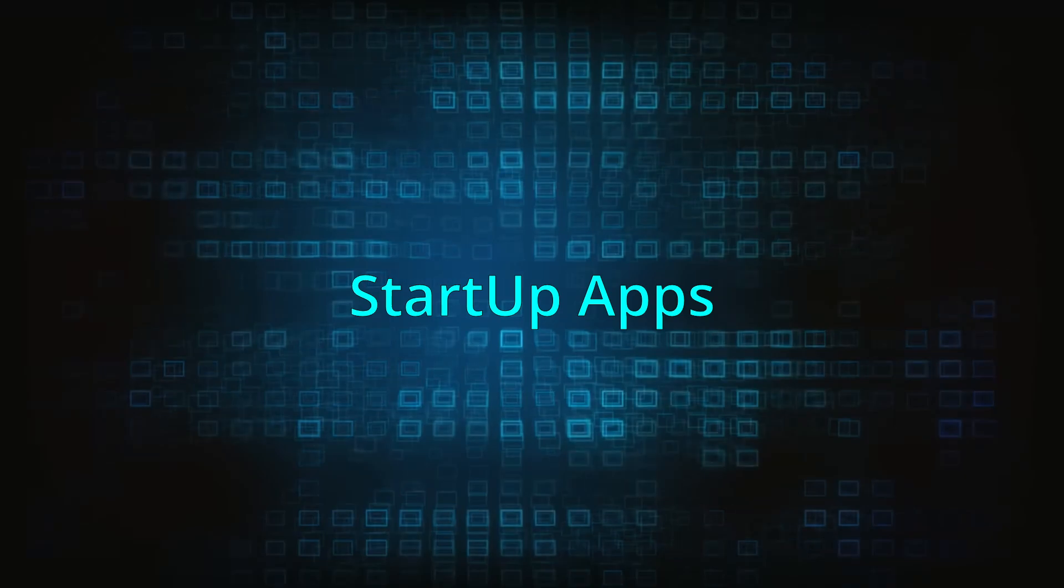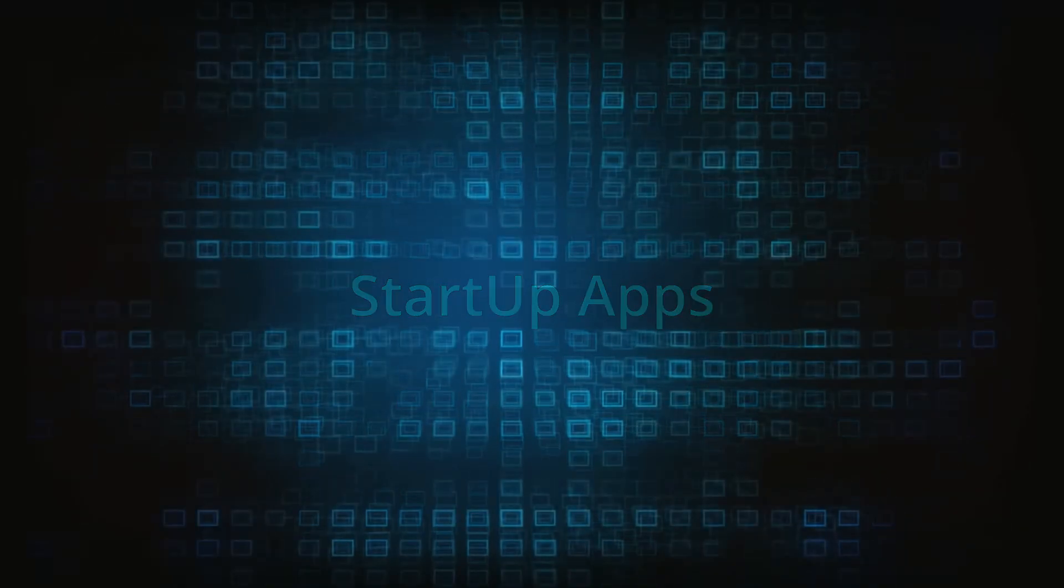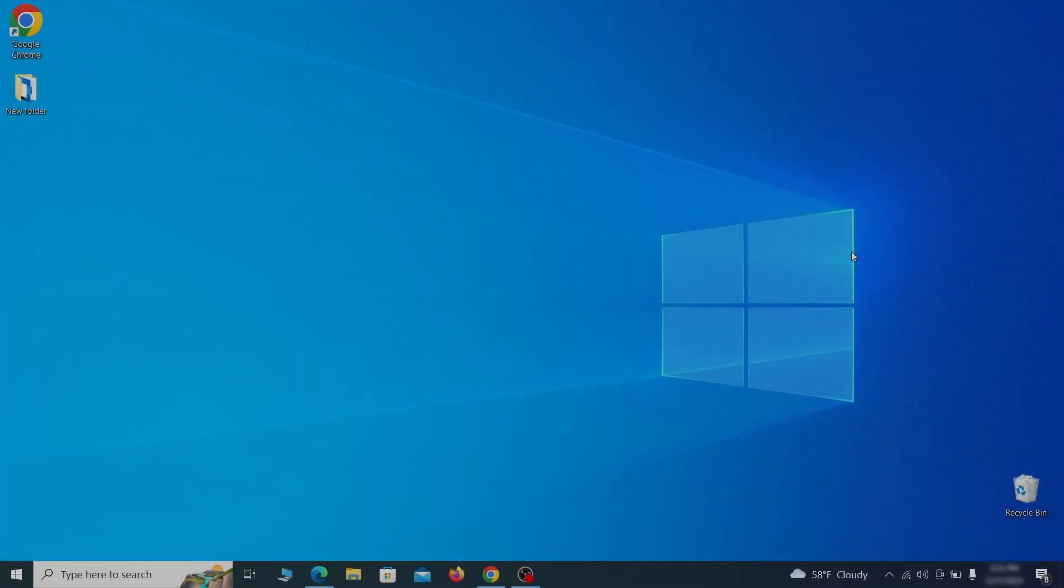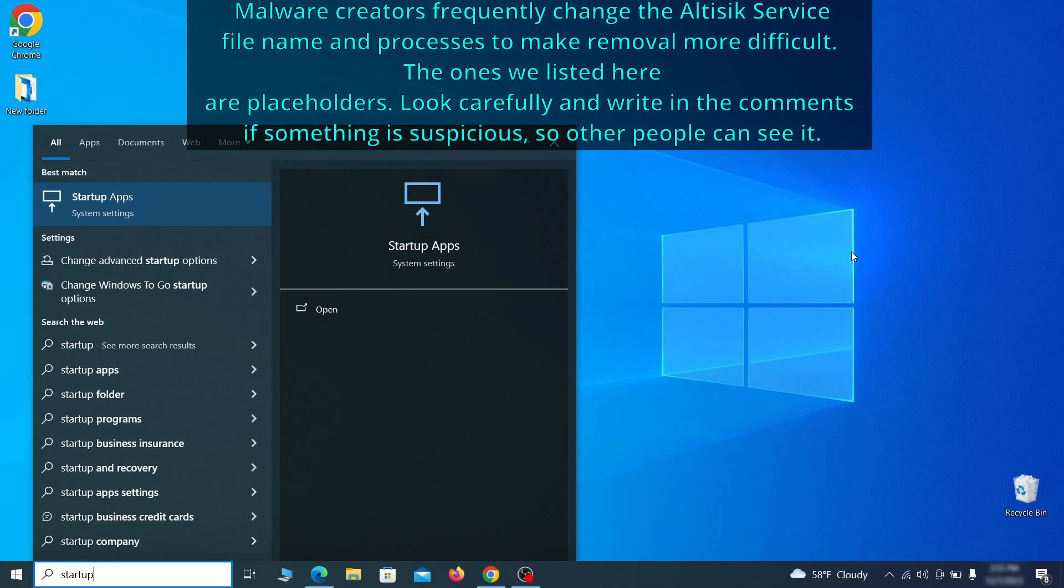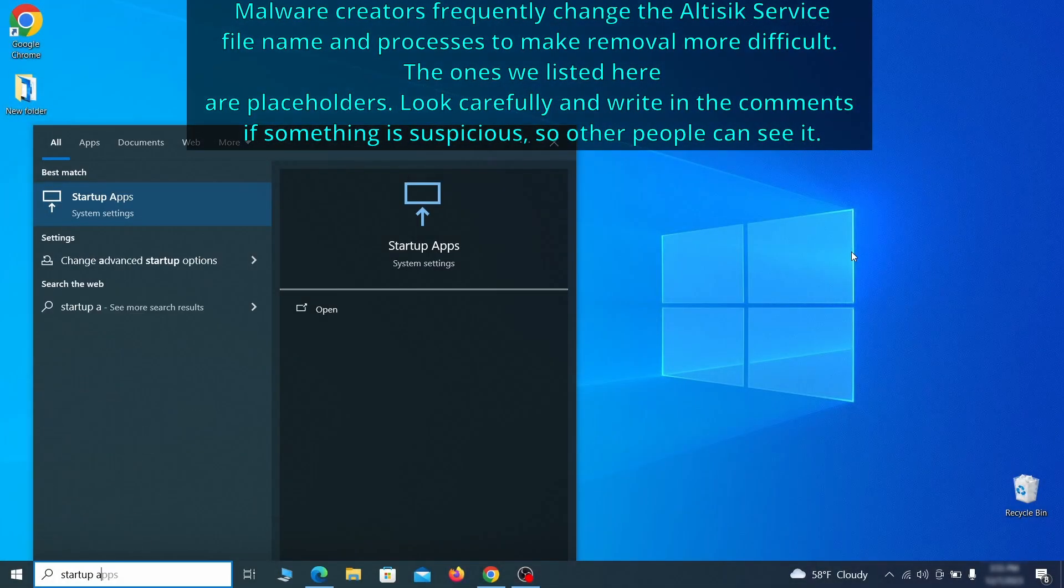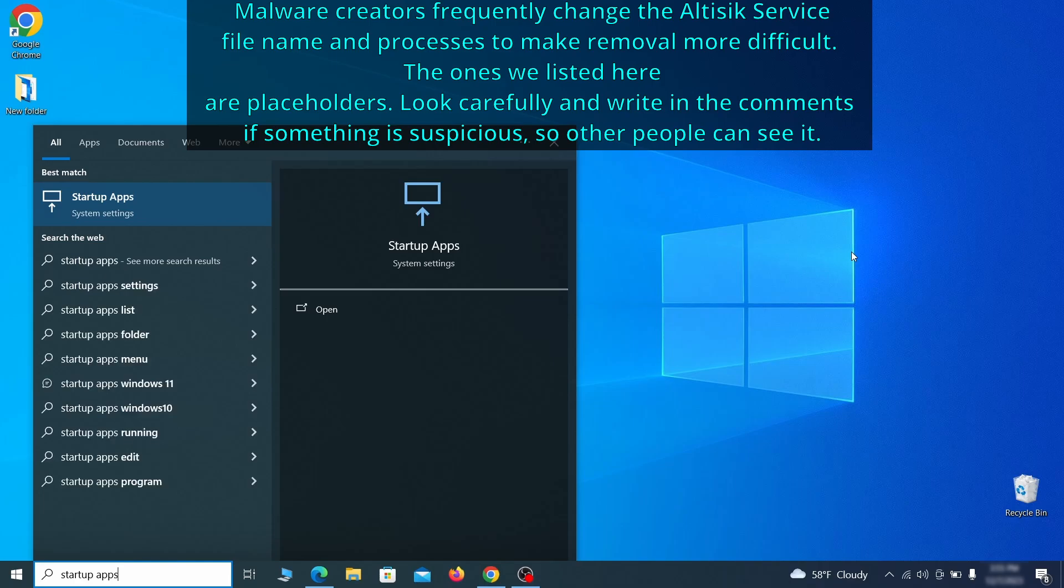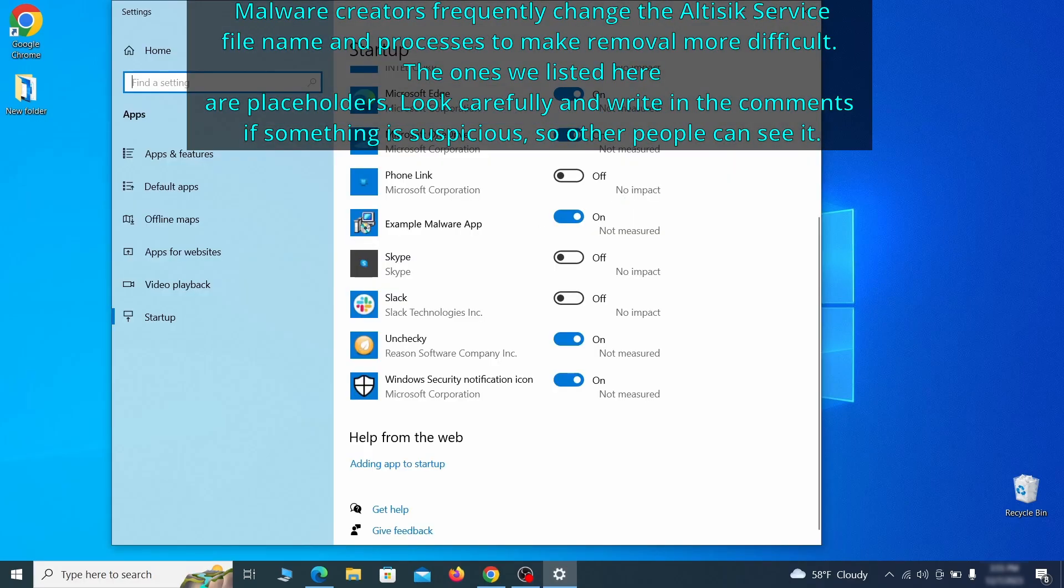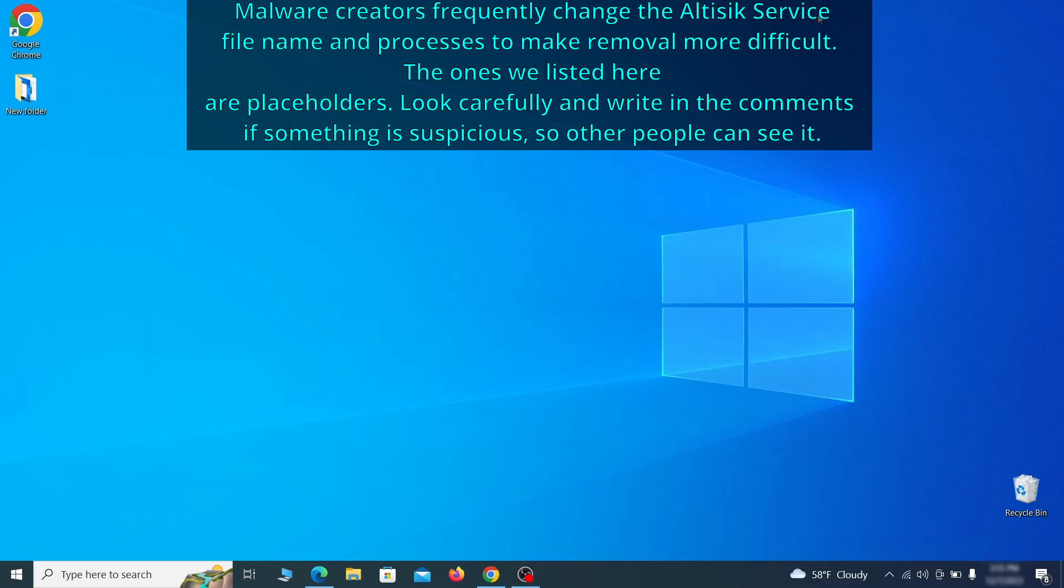Next, you need to check the startup items on your PC. To do that, search for startup apps in the start menu and press enter. Review the list of applications and switch off any that appear suspicious or unfamiliar to you.